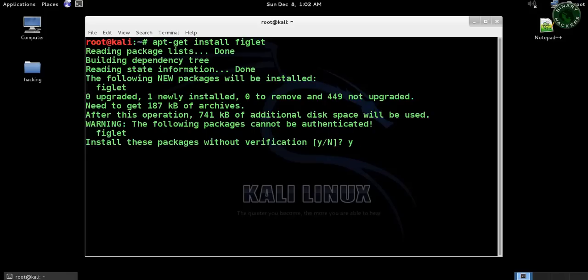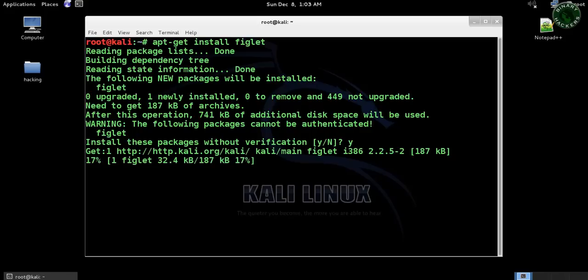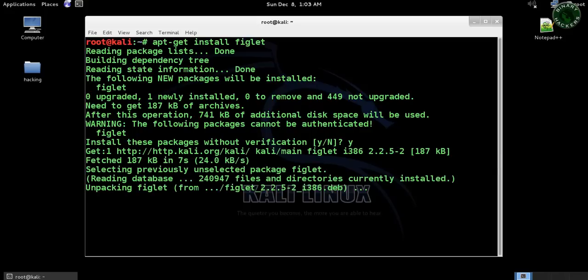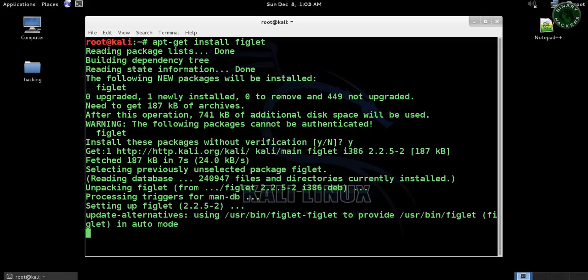By the way, actually figlet is a computer program that generates banners in the terminal. So it takes some time to download and install that program in your system. After that, when it's completed, clear the screen.